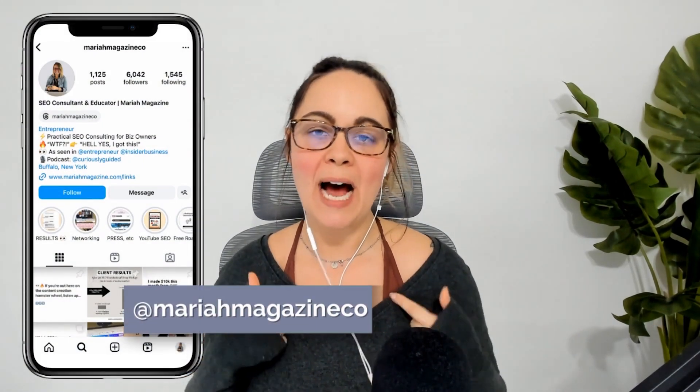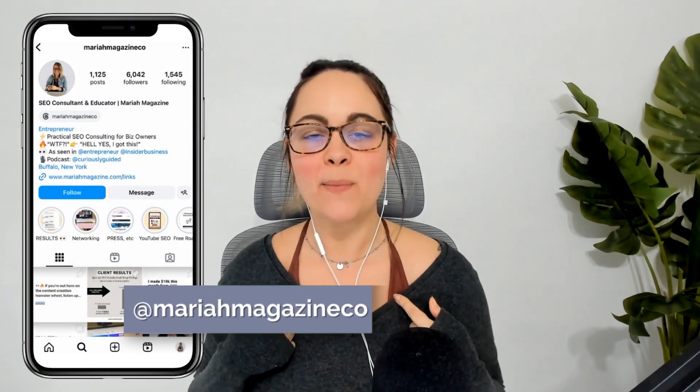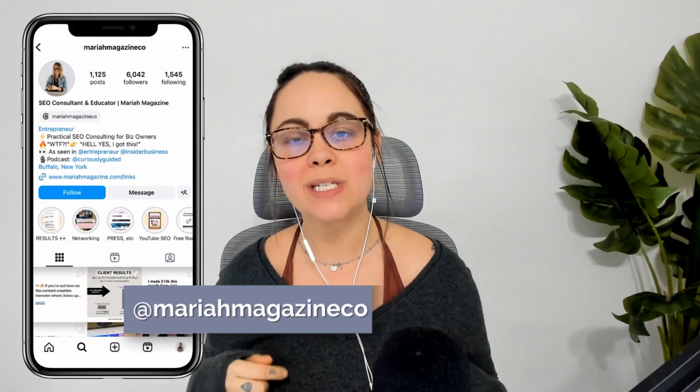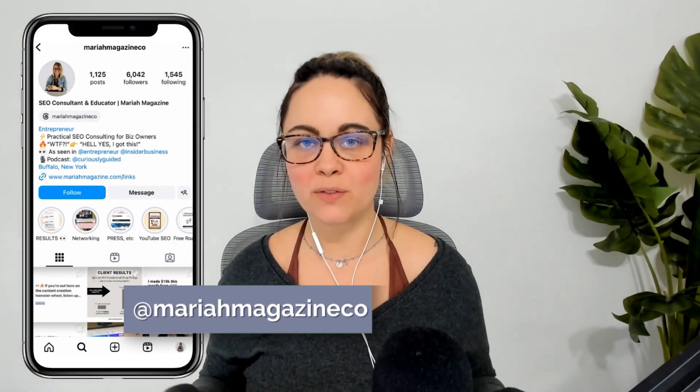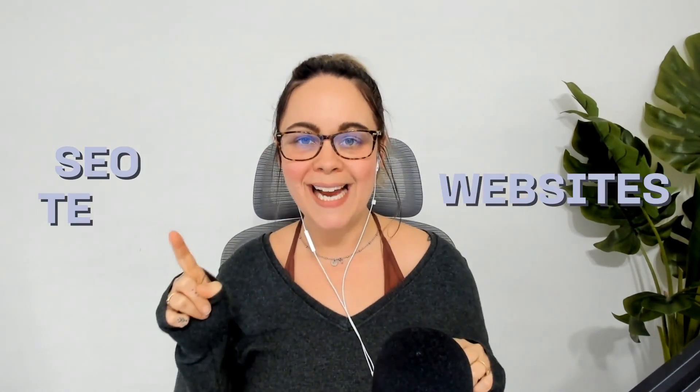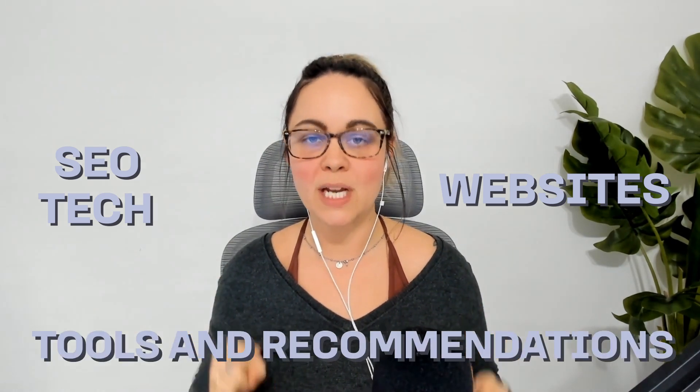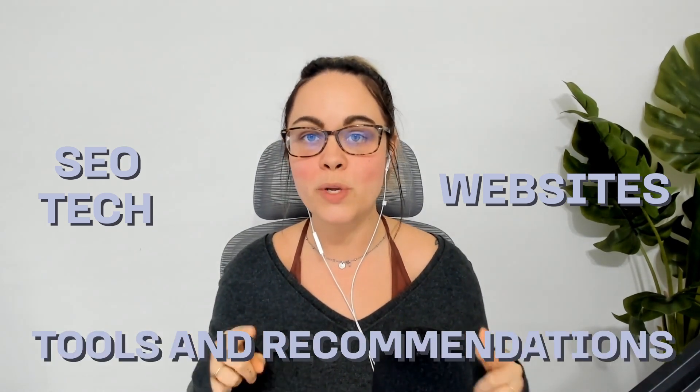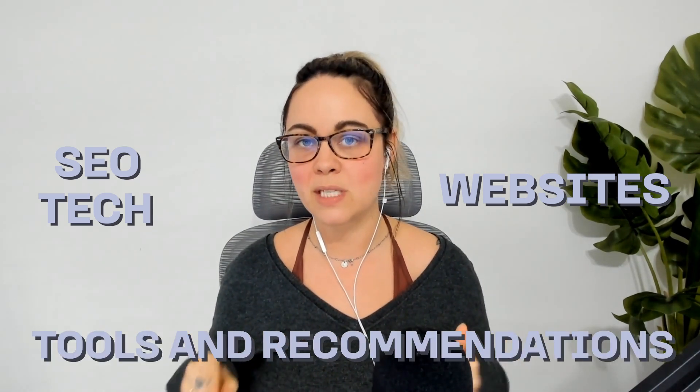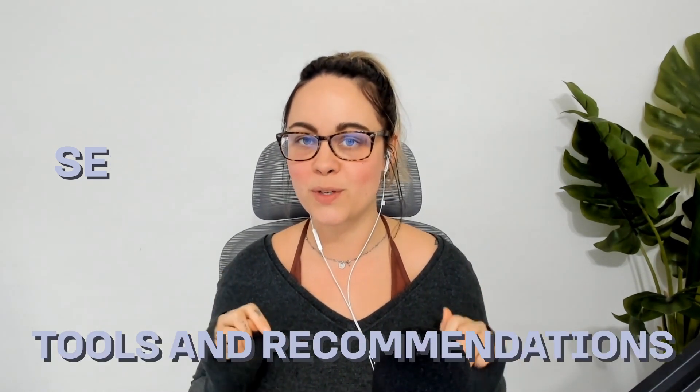What's up y'all? Welcome back to my channel. If you're new around here, I'm Mariah. I'm an SEO consultant and educator from mariahmagazine.com. And on this channel, I help simplify things like SEO, websites, tech, and I dive into tools and recommendations to help you grow your online business in a way that works for you.